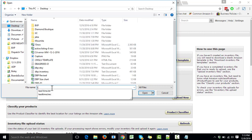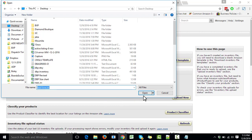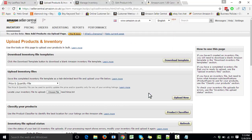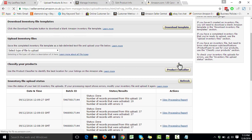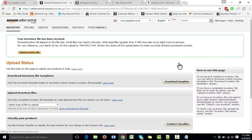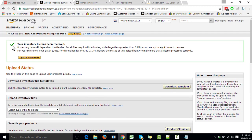We select 'lead time.txt,' open it, and then simply click 'Upload Now.' It should give us a message: 'Your inventory file has been received,' which means the file has been successfully uploaded.